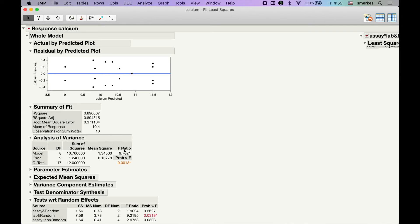What we want to do is scroll down to where it says Test with Random Effects. And our P values and our ANOVA table really comes from here.